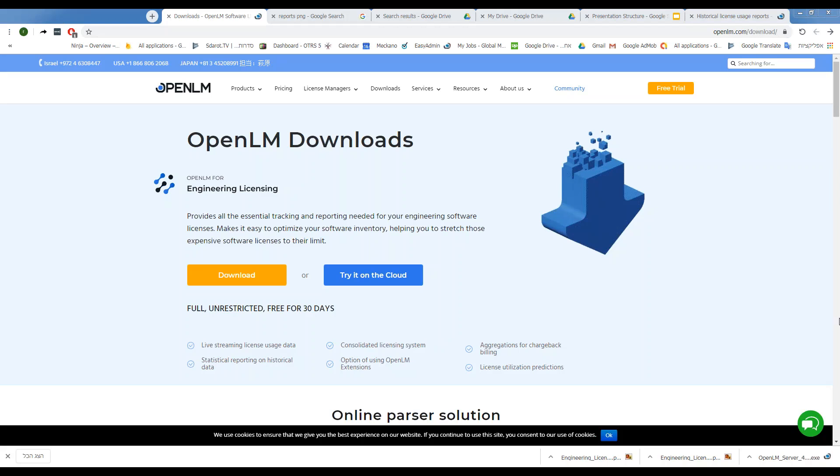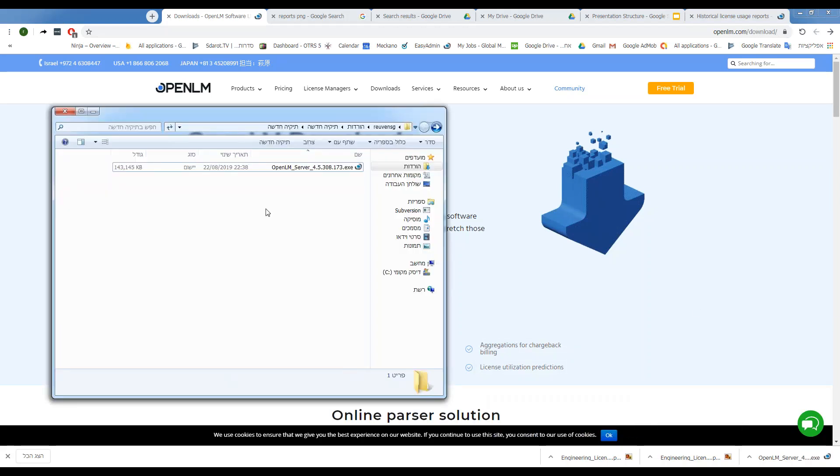And once it's done, simply double-click the executable file, and an installation wizard will pop open.